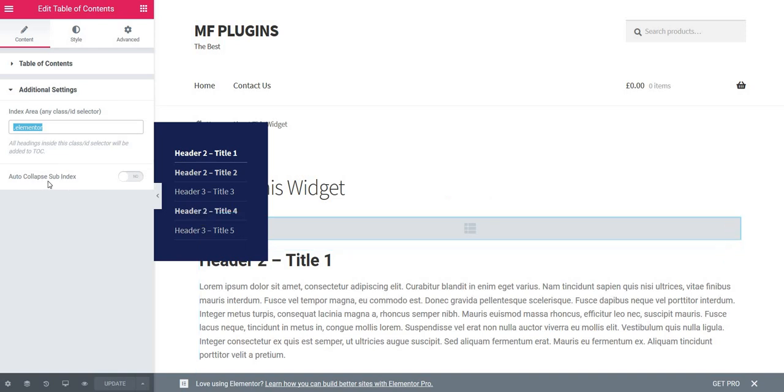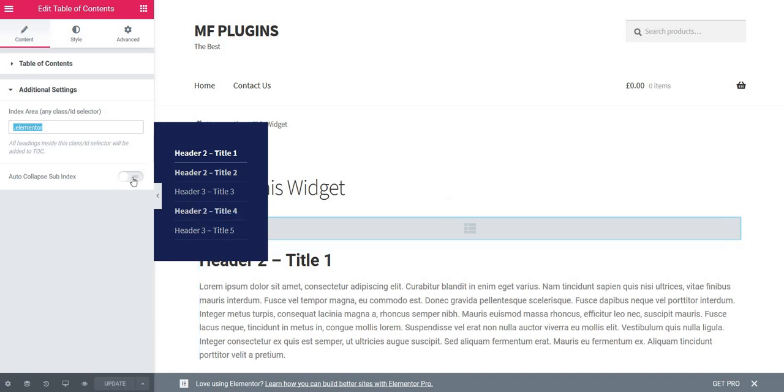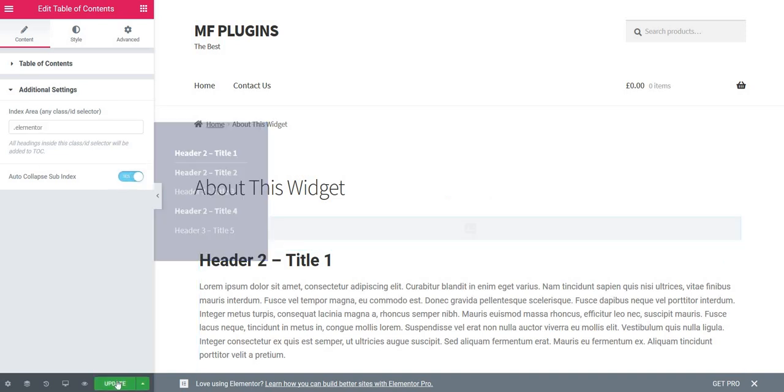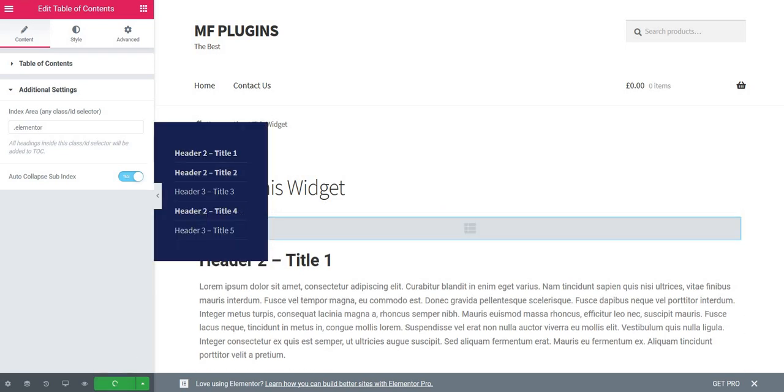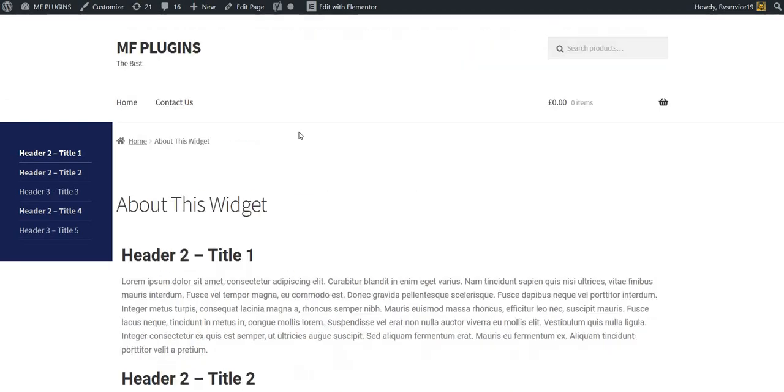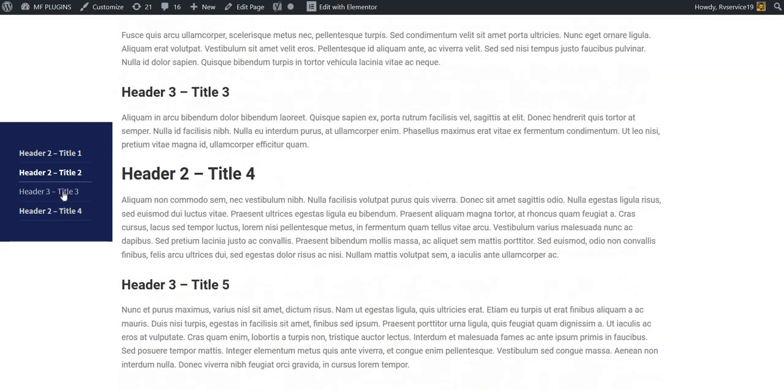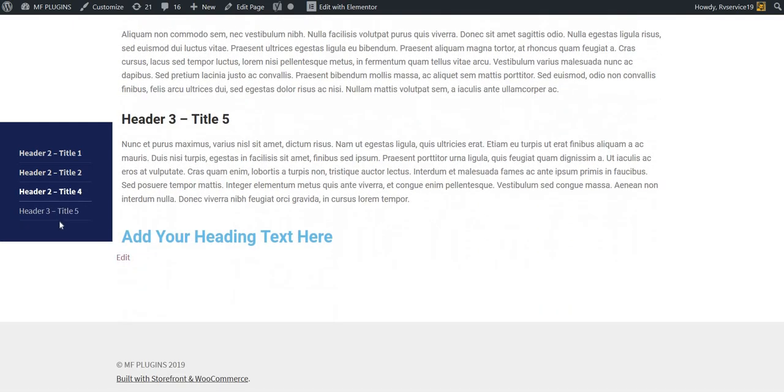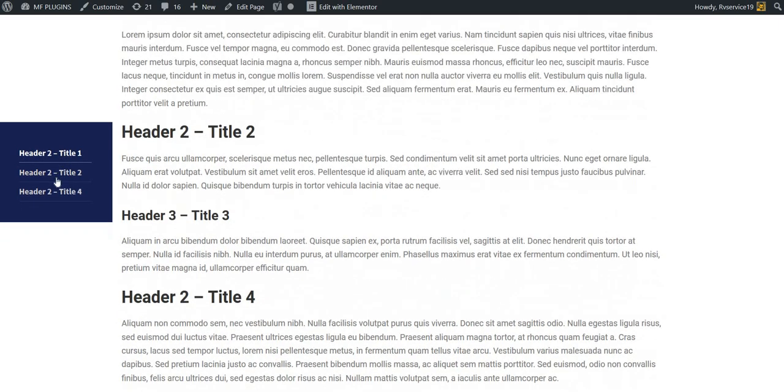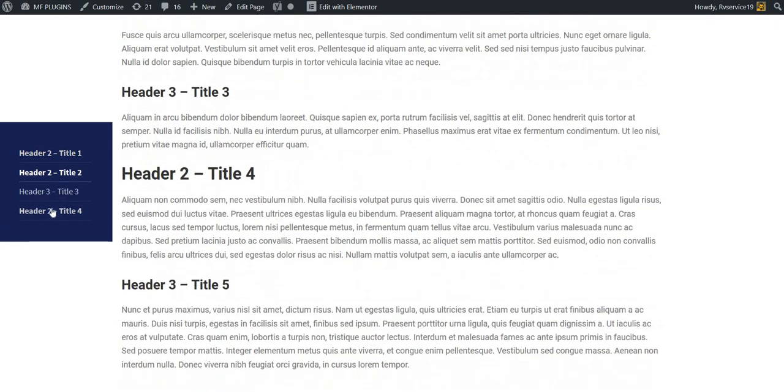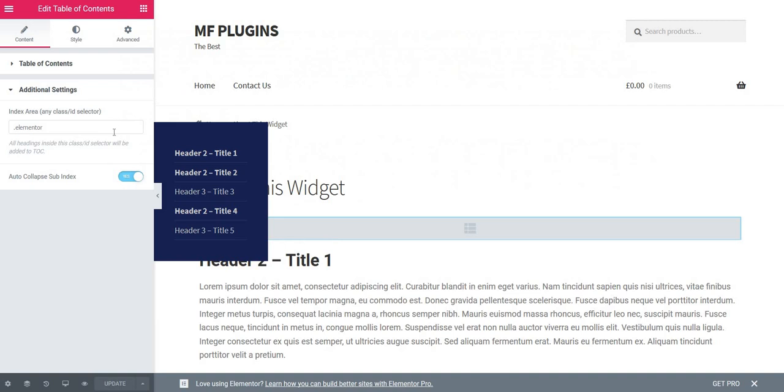Then we have the auto-collapse subindex. This means that if I have h2 and h3, the h3 will collapse automatically. Let's check this and see how it looks. Click Update, then go to the page and you'll notice how this is actually collapsing, which is a nice feature. But for the moment we'll leave it like this.